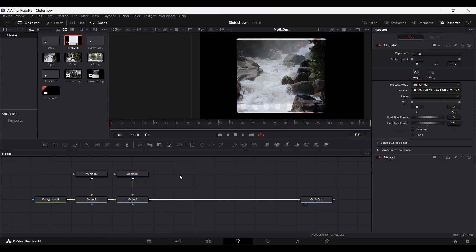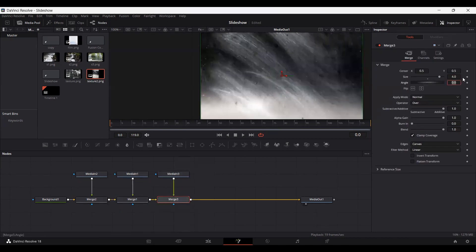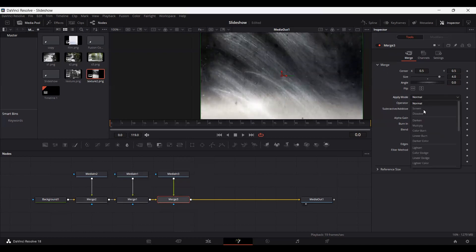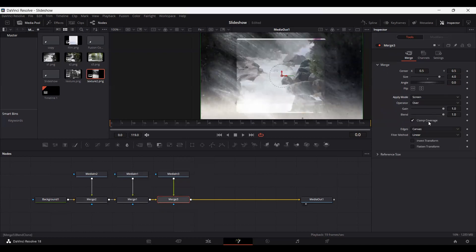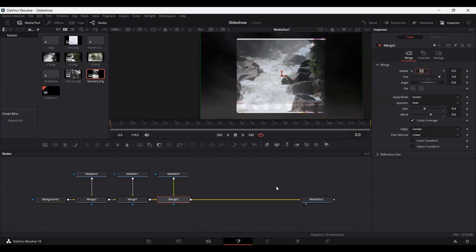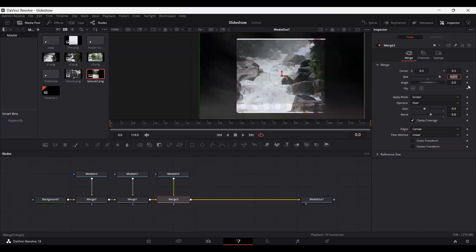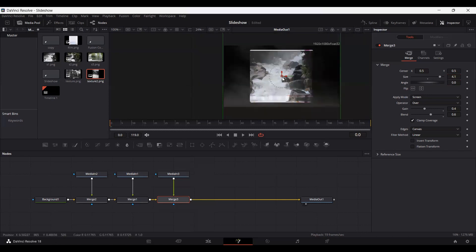Now the next step is to download the texture. We have this texture that you downloaded from Unsplash. Go ahead and change the size to 4 and set the apply mode at screen. Now change the grain to 0.4 and set the blend at 0.6. Here you'll see we have a nice effect in the background. Increase the size to 4.1 so that this covers the whole background.